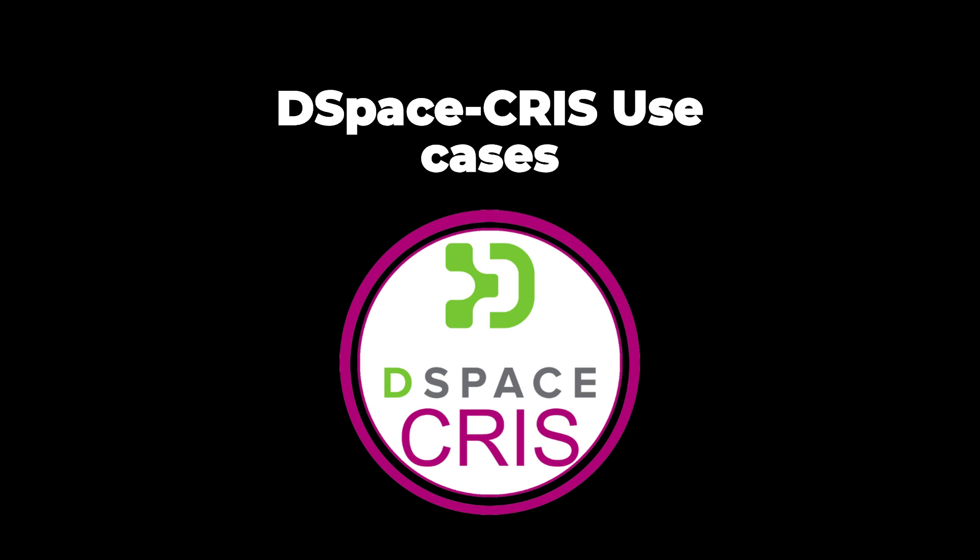At this time, the interest in other entities other than just research output was of prominent importance for CRIS. But now, this difference is no longer present, and this is also why the plain DSpace, starting from DSpace 7, supports configurable entities.